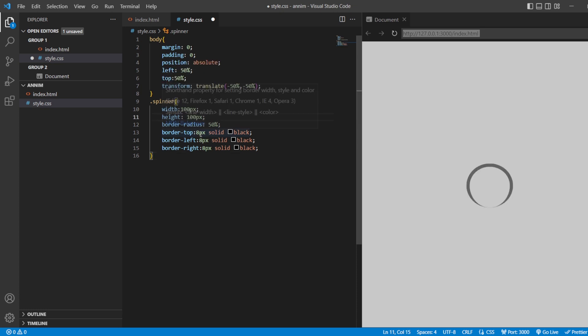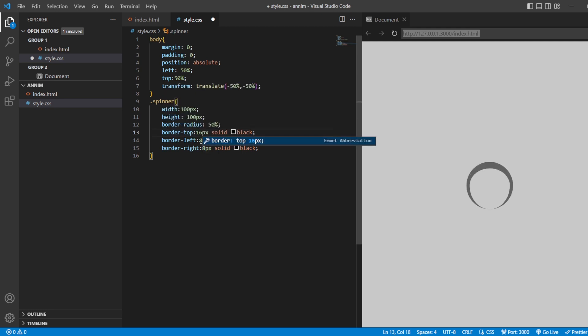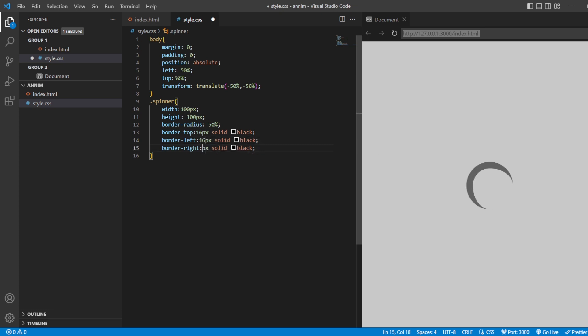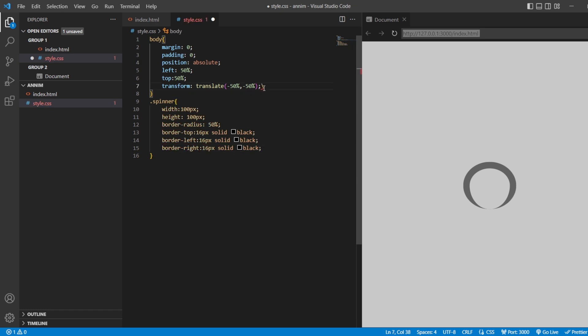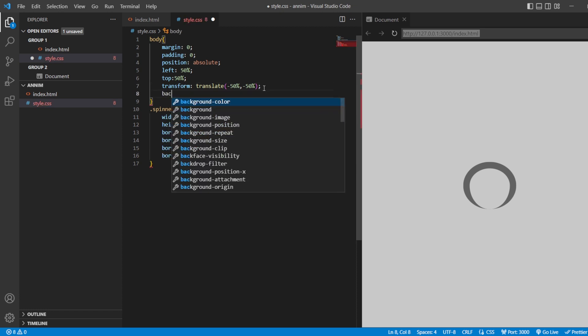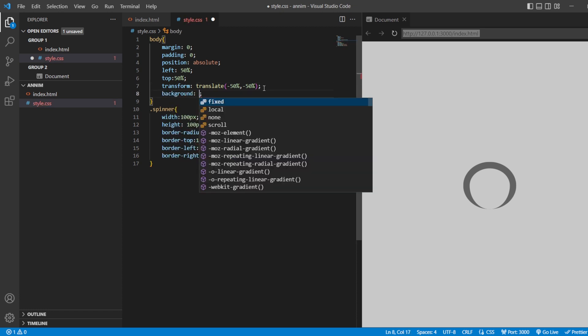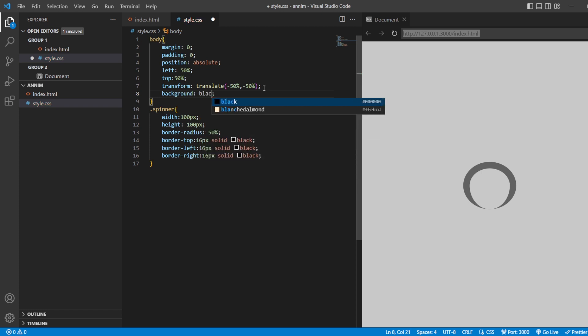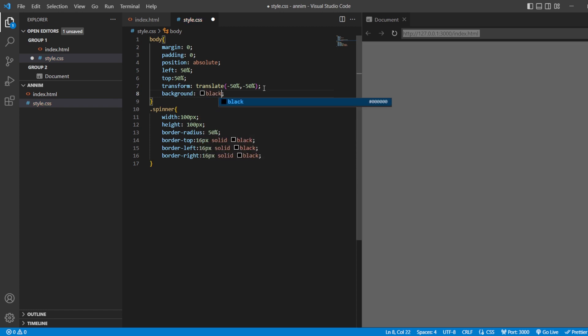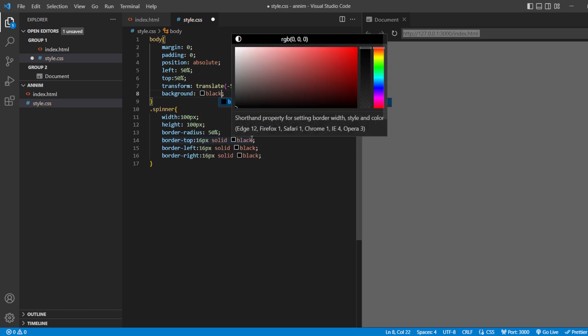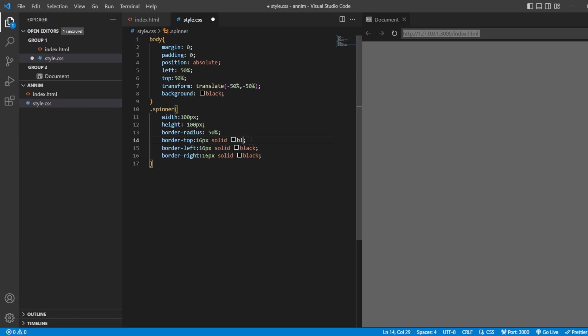And this one, we can just increase it up to 16 pixels. This as well to 16 pixels. And the background here, I'll just give it as black. And this one will make it as white.